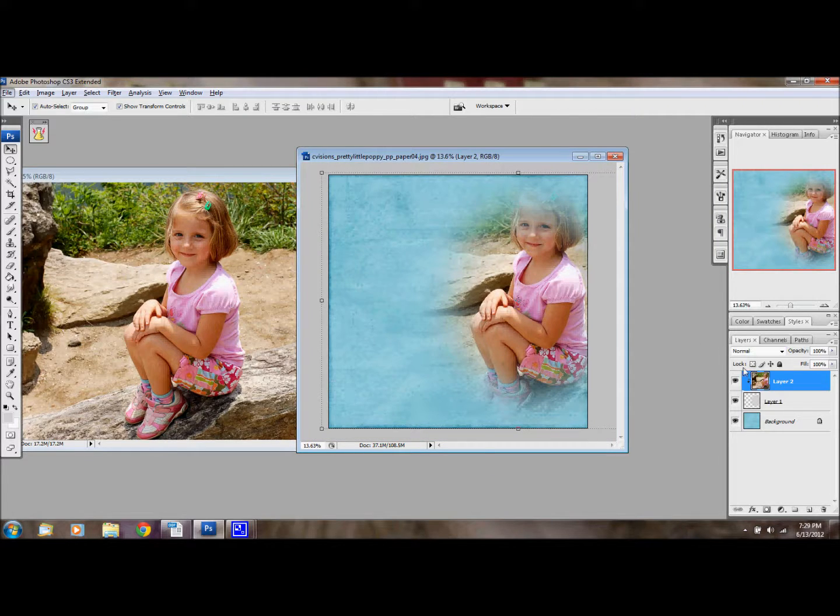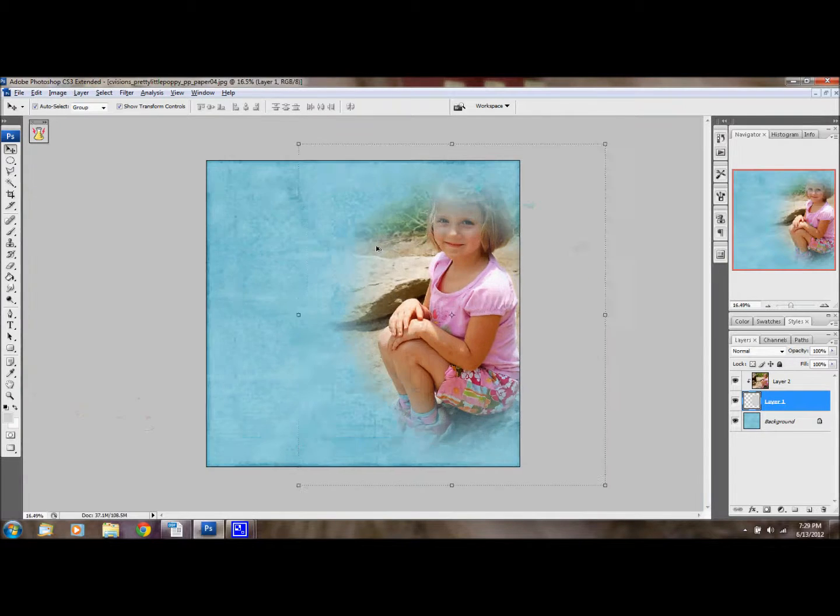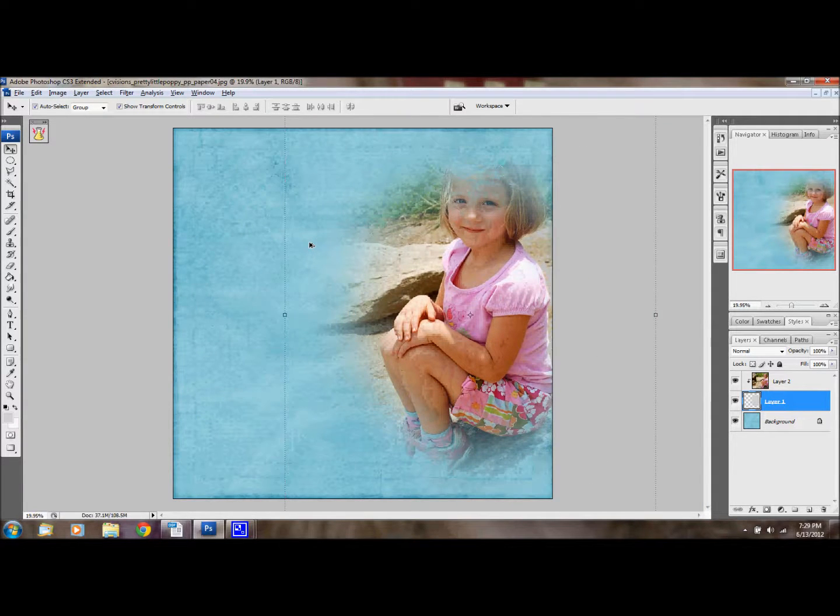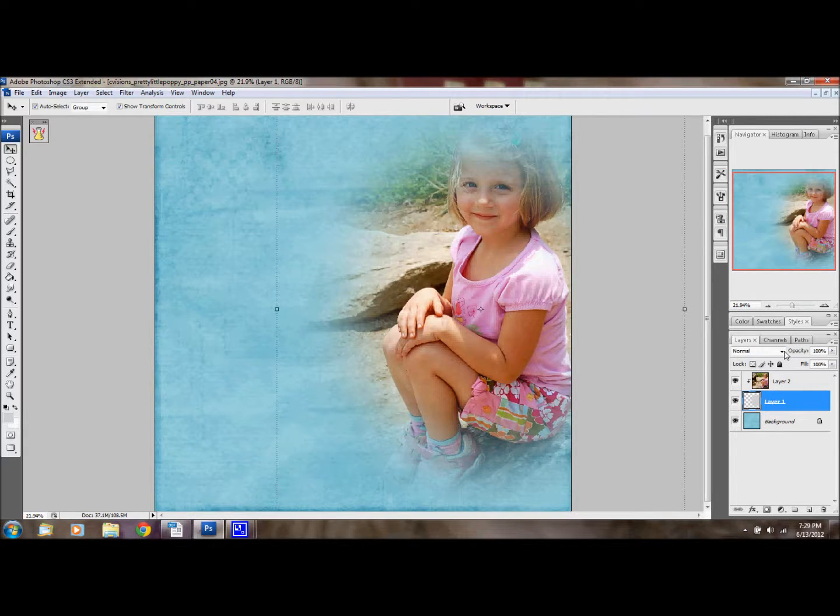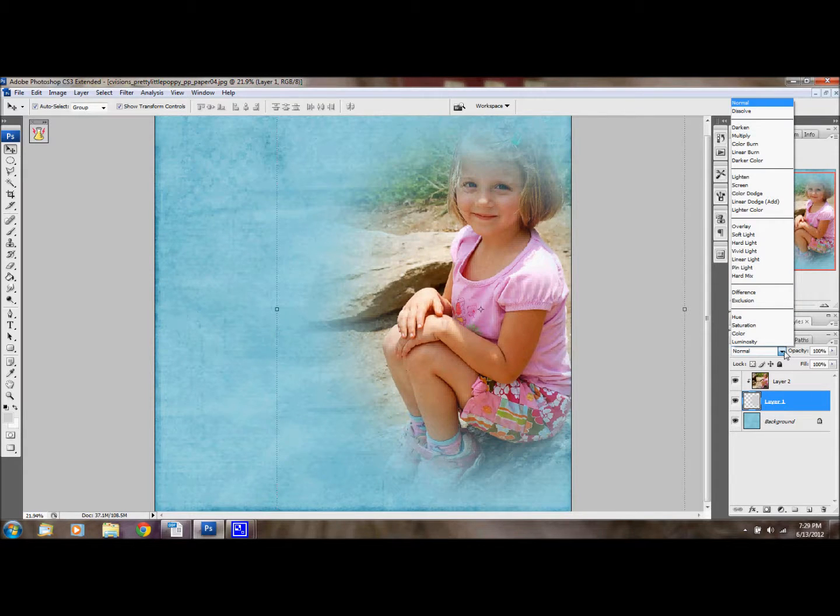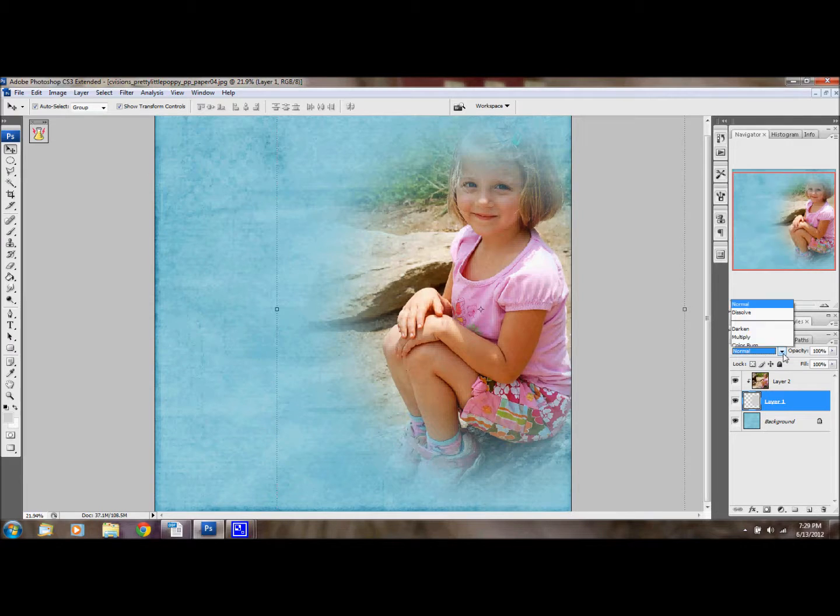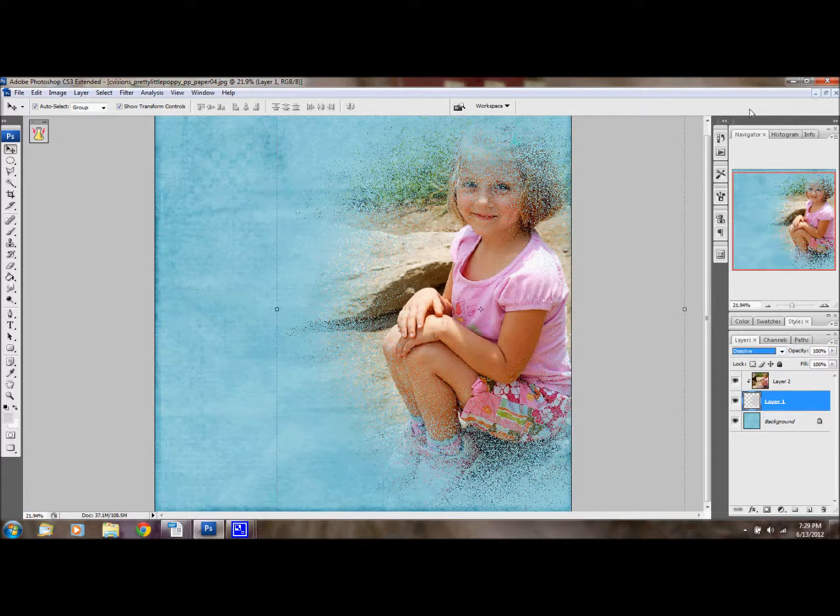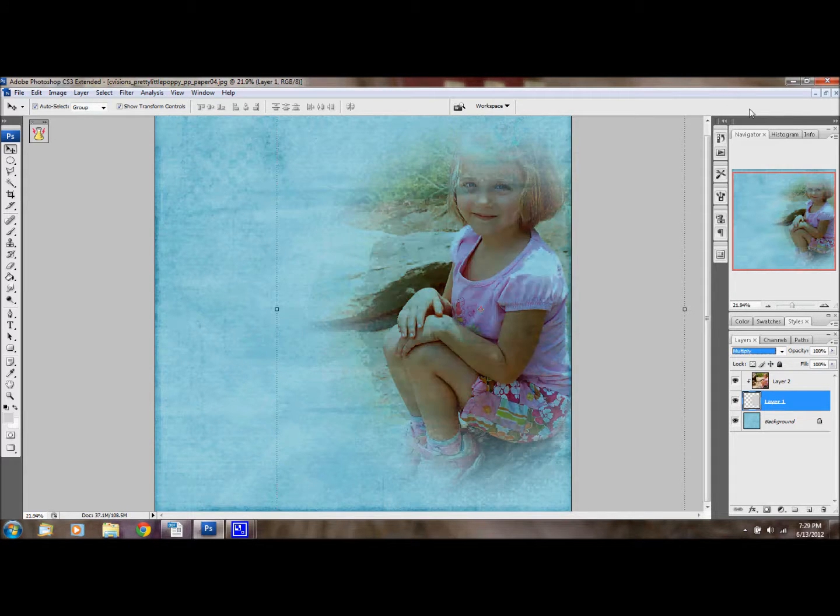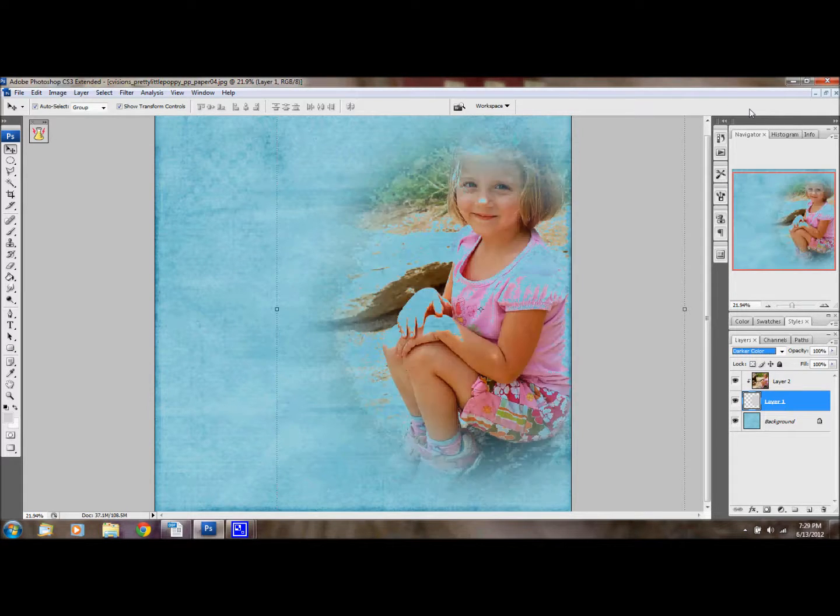And then to blend your photo, to make it even look a little bit more blended into the paper, you can use different layer styles, or different blending modes. So you're going to click on the layer of the mask, and then you can kind of scroll through these and see which one you think you might like.